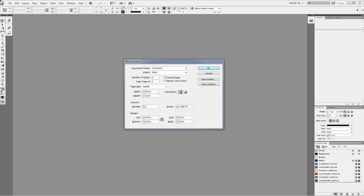When you are setting up your document preferences, you have the option to choose Master Text Frame. By selecting this option, you'll be including a text frame on your master page that is sized to the margins of your document.